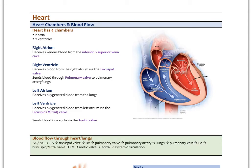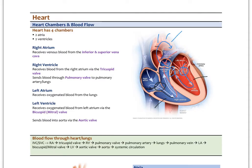The right atrium receives venous blood from both the superior and inferior vena cava. Blood passes through the tricuspid valve — the first of the atrioventricular valves — into the right ventricle, then through the pulmonary valve into the pulmonary artery. This is all deoxygenated blood, drawn in blue. It passes through the lungs, comes out oxygenated through the pulmonary vein, which collects in the left atrium, then passes through the mitral valve into the left ventricle, and exits via the aortic valve into the ascending aorta.